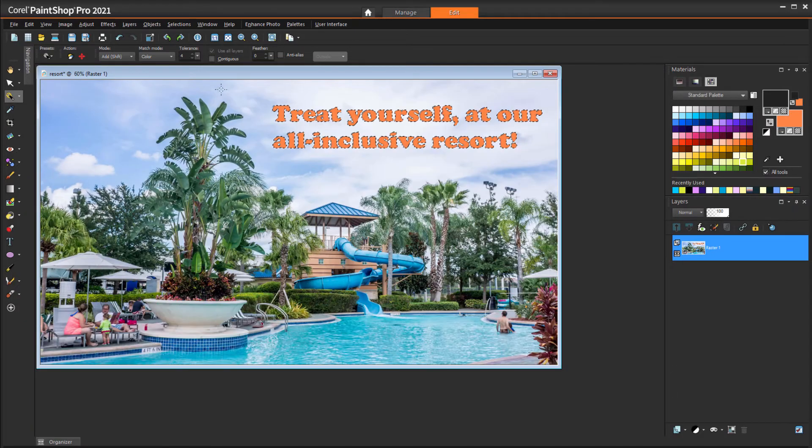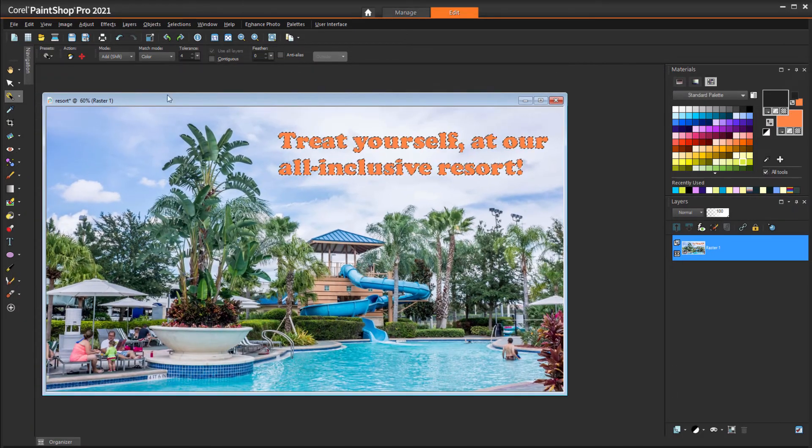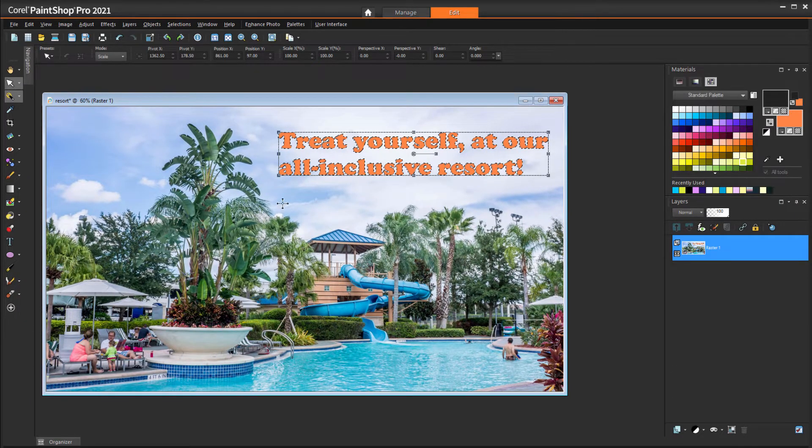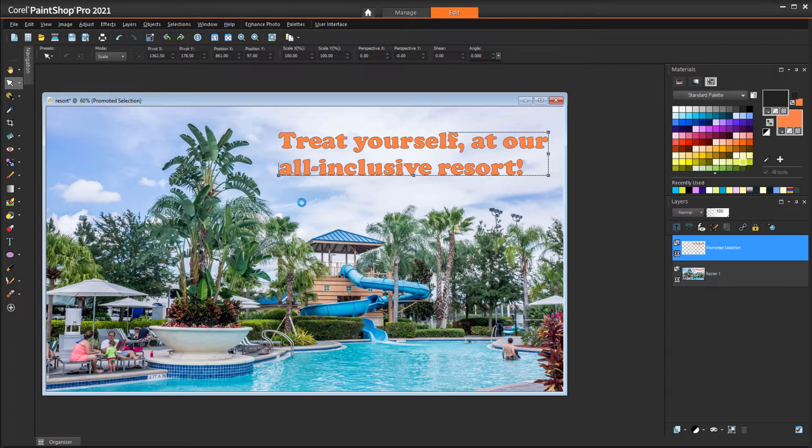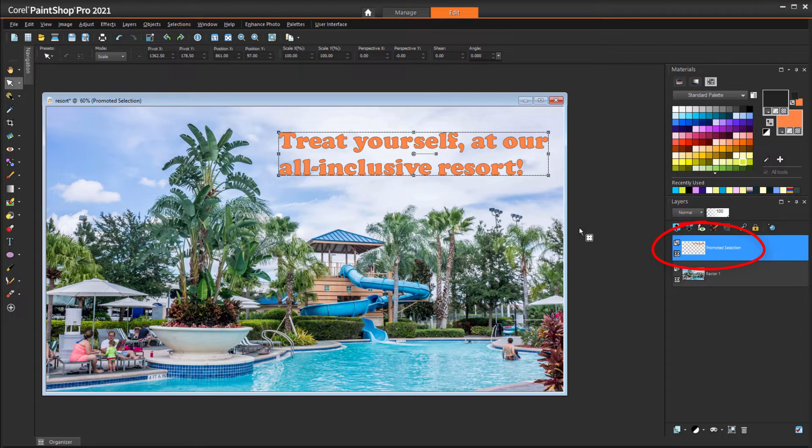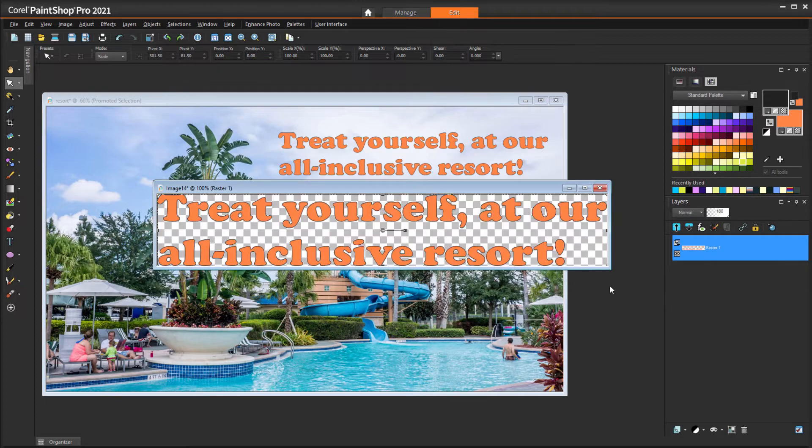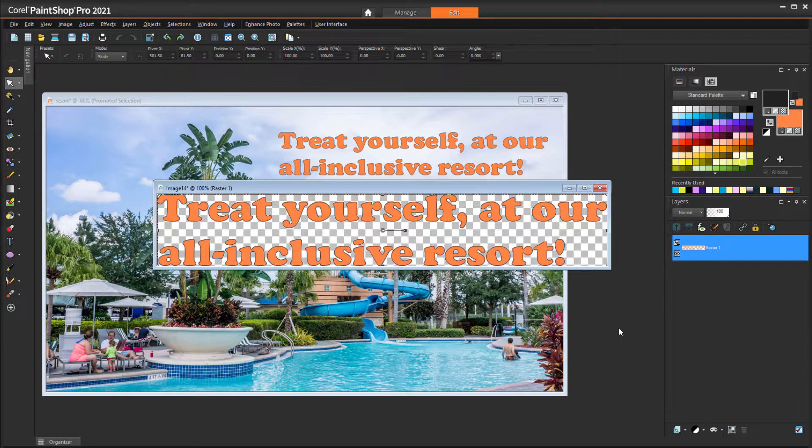With all letters selected, I'll activate the Pick tool, then click anywhere in the image to place what's selected on its own promoted layer. Then I can drag that layer into blank space, or copy and paste as a new image, to make a fresh image with just the selected pixels.